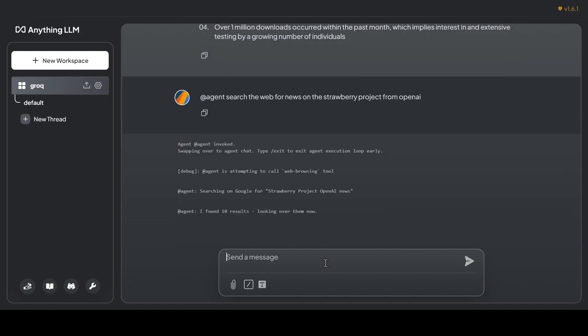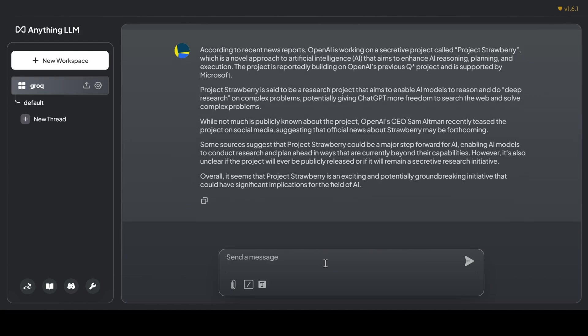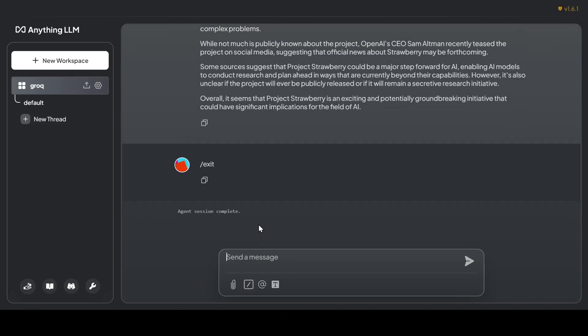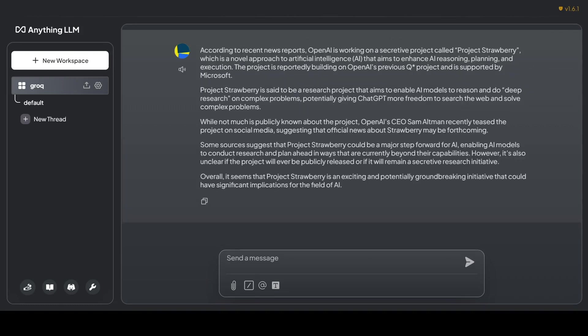Once again, the agent kicks into gear, returning with a variety of relevant news articles about this mysterious project. It even brought up Sam Altman's antics on social media platforms like Twitter, hyping up the news behind Strawberry.